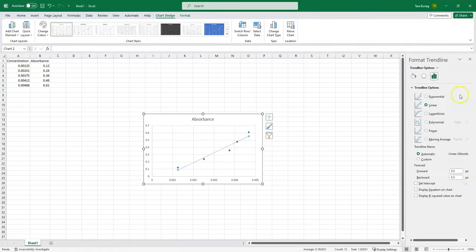Make sure that the default is set to linear, and you want to make sure to display your equation on the chart.